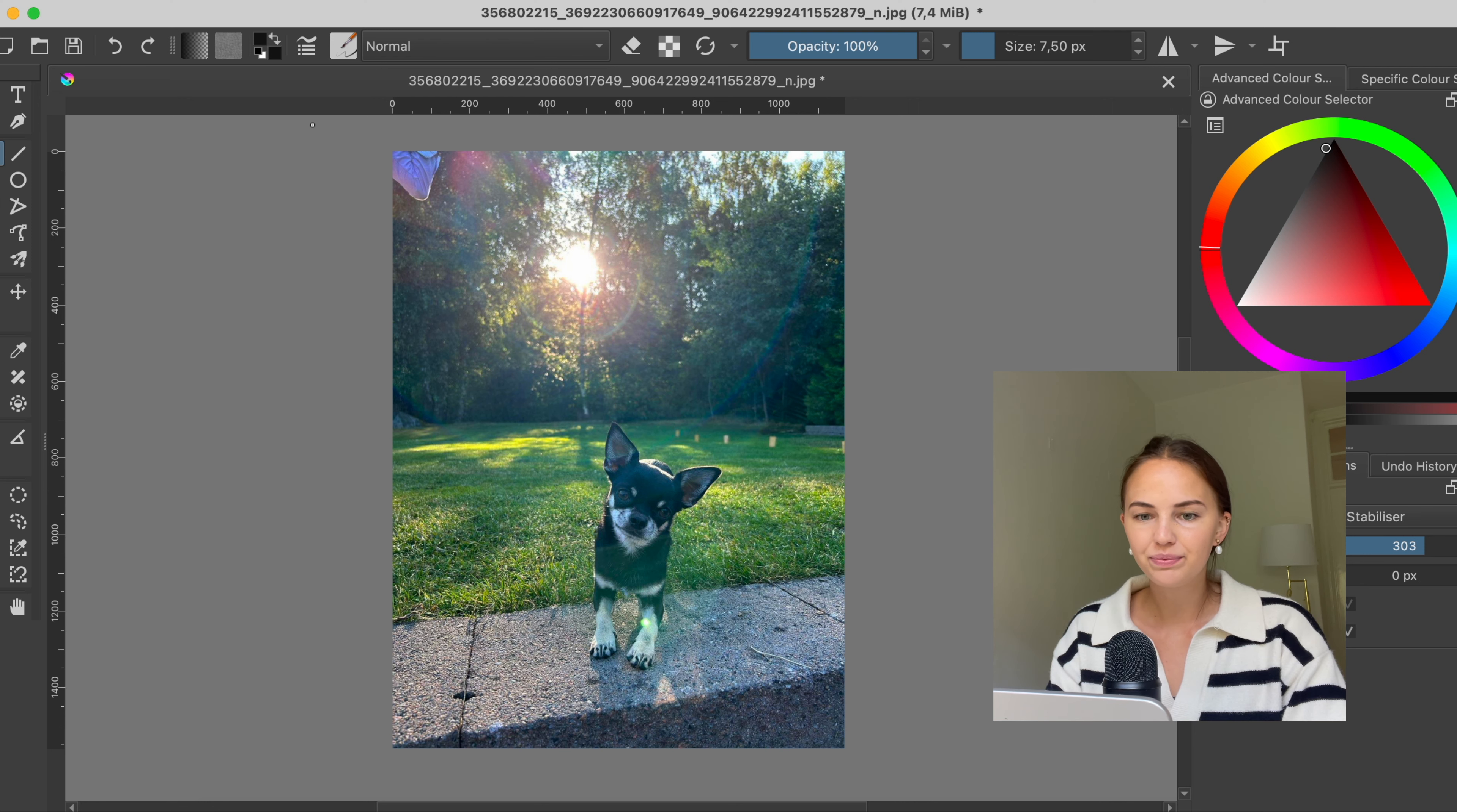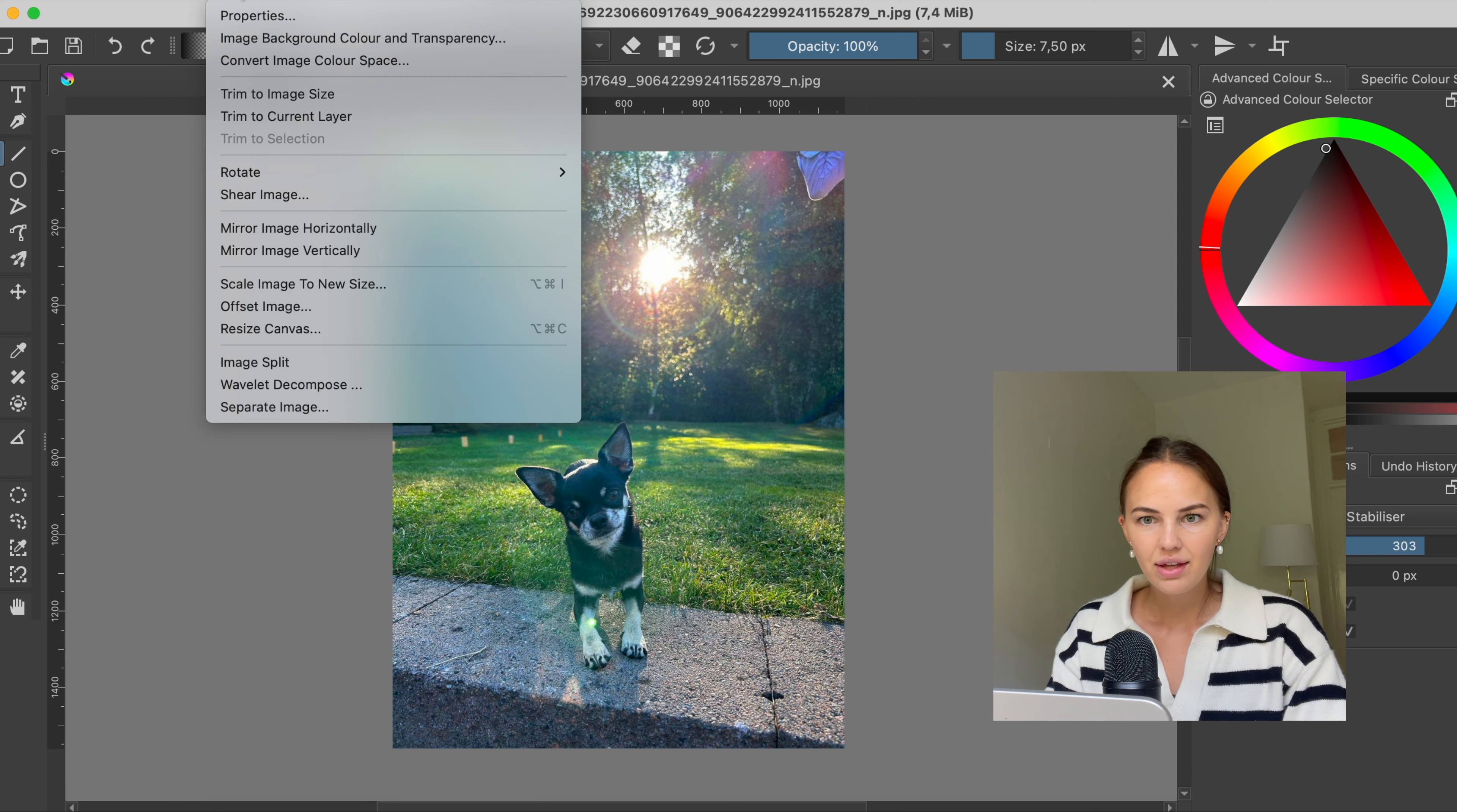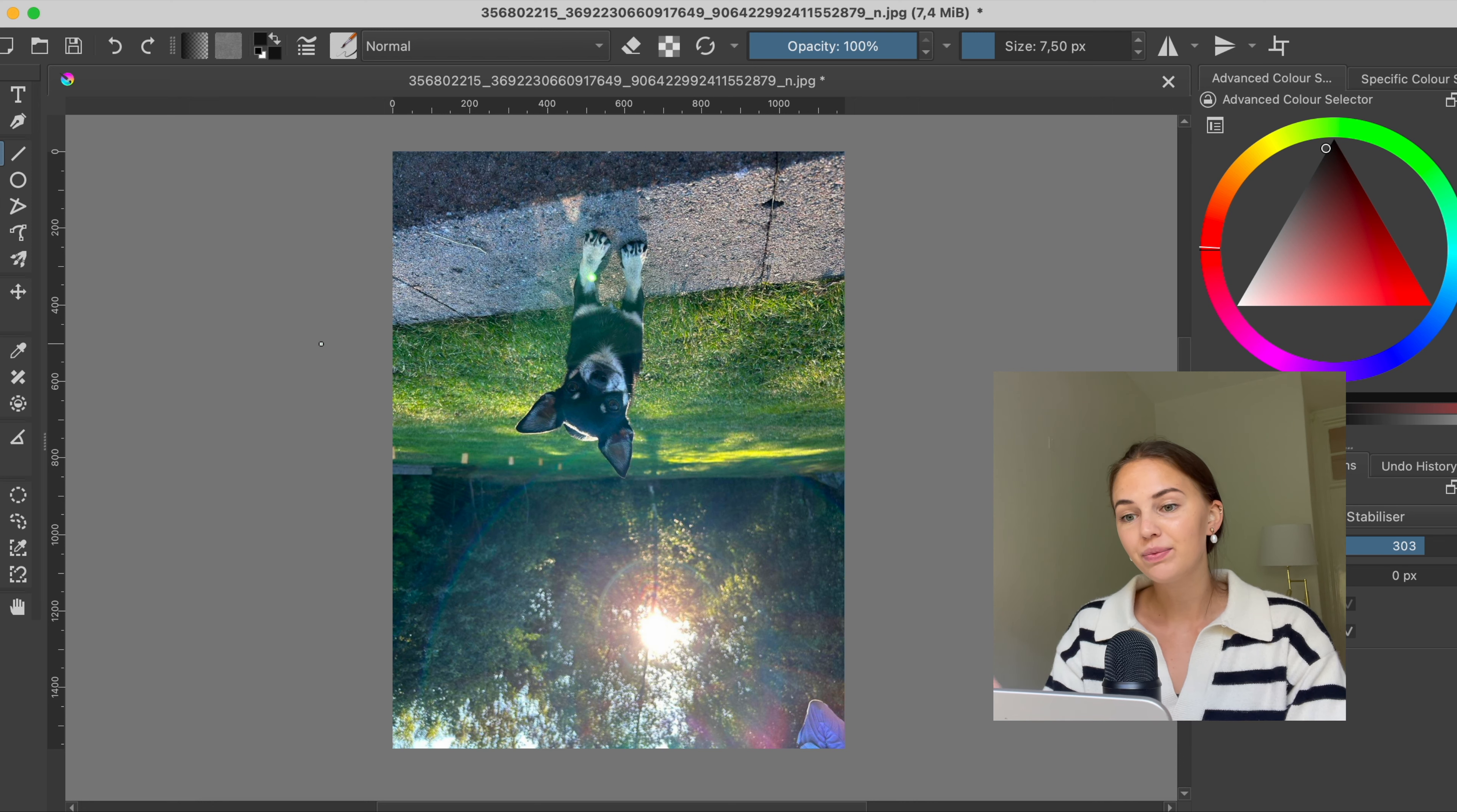and now I'm gonna do a command Z to go back and then the other way is vertically so that will flip it upside down.